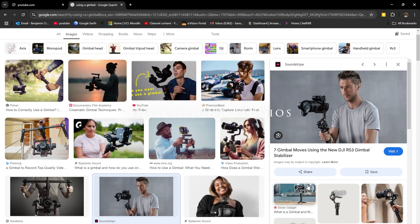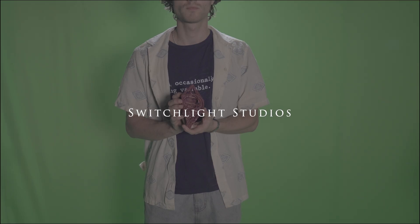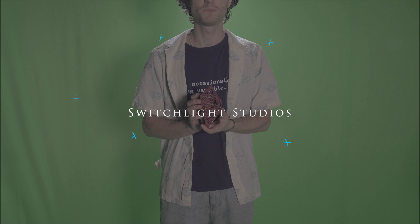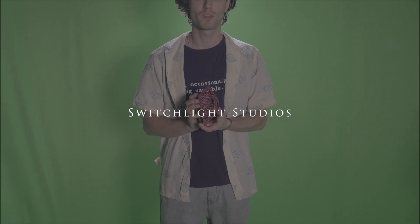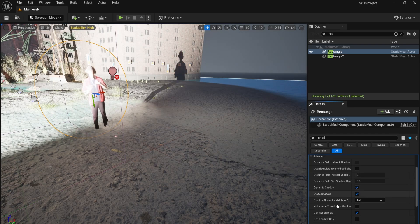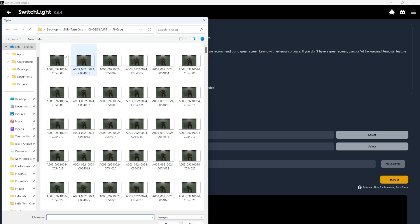I began by using a gimbal to film my footage with the intention of camera tracking it. I didn't use enough tracking markers plus the footage close to me would be hard to track. Instead, I decided to use a plane inside of Unreal.